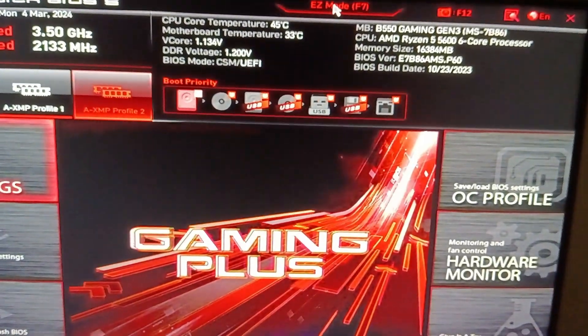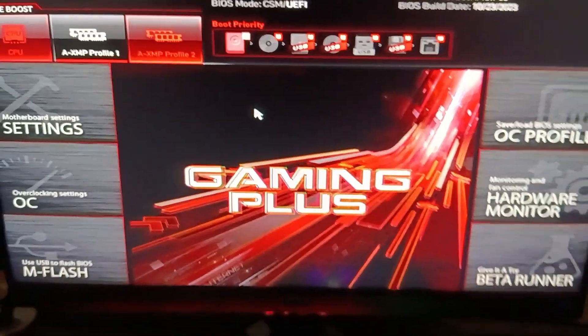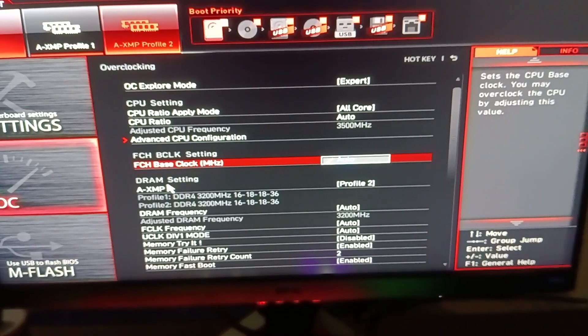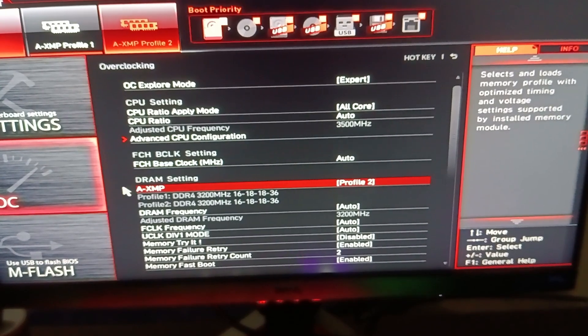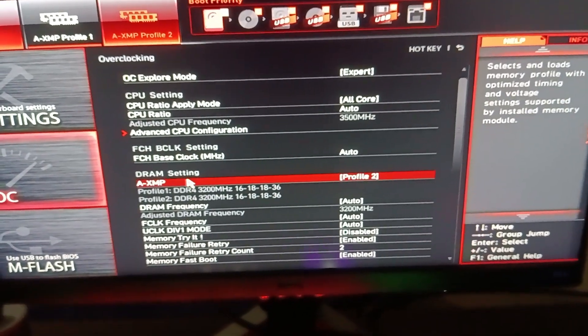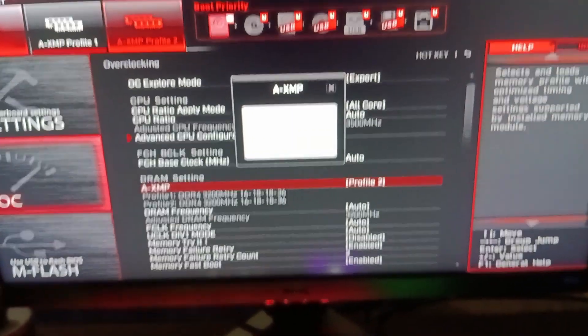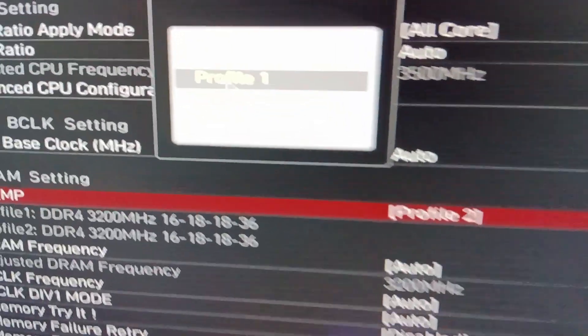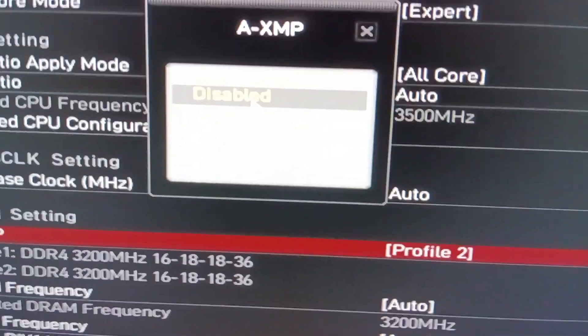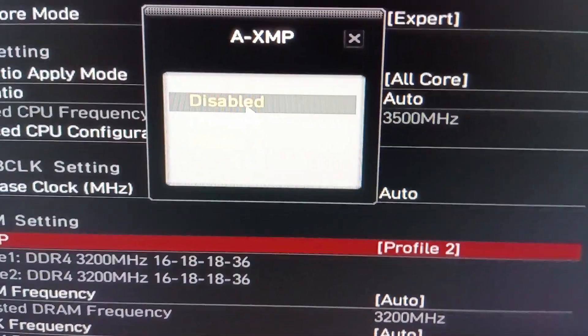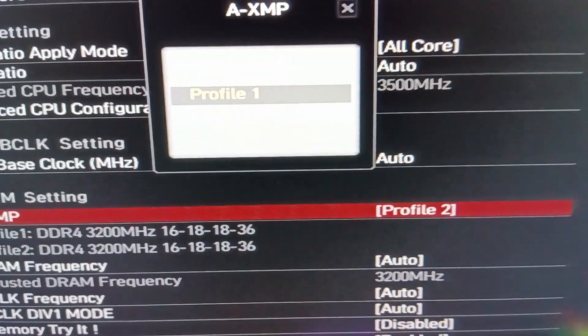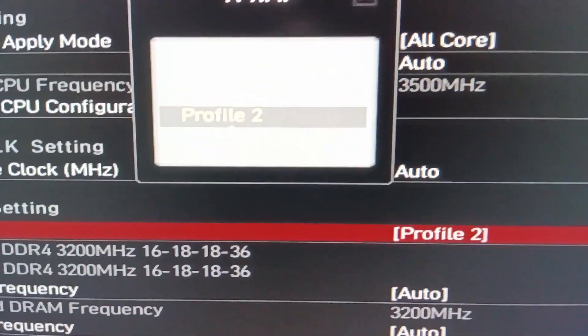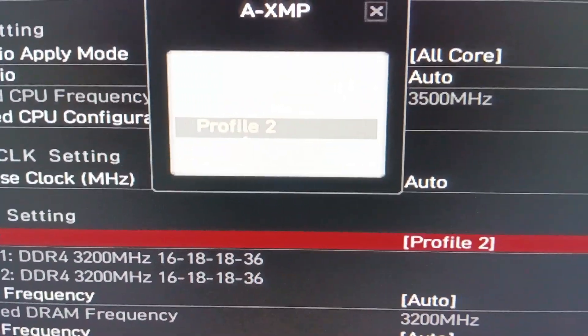We click on the advanced, then we click on the overclocking settings OC. Now we go down to the XMP profiles. It's going to show us disabled and profile one, profile two.